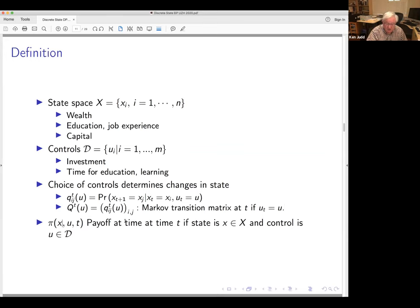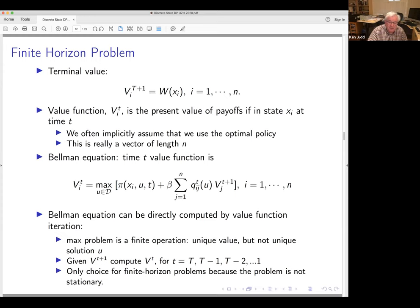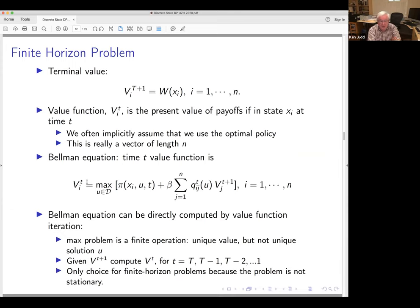Here's a payoff function at time T if you're in state I and control U. For the finite horizon problem we again have some terminal valuation. The value function is defined just as before — it's a supremum — but since everything here is finite, there is going to be a max. The Bellman equation says the time-T value function satisfies this equation. At time T the value function is really a vector — a function mapping a finite set of integers into the real line — but we switch to index notation because it's a vector.